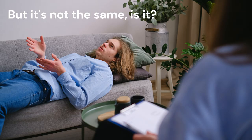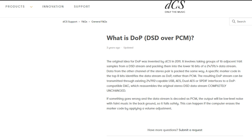Still not convinced that DSD over PCM is really DSD? Check what the people over at dCS have to say about it. The original idea for DOP was invented by dCS in 2011. It involves taking groups of 16 adjacent 1-bit samples from a DSD stream and packing them into the lower 16 bits of a 24/176.4 data stream. Data from the other channel of the stereo pair is packed the same way. A specific marker code in the top 8 bits identifies the data stream as DOP rather than PCM. The resulting DOP stream can be transmitted through existing 24/192-capable USB, AES, dual AES, or S/PDIF interfaces to a DOP-compatible DAC, which reassembles the original stereo DSD data stream completely unchanged. If something goes wrong and the data stream is decoded as PCM, the output will be low-level noise with faint music in the background, so it fails safely.